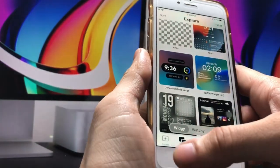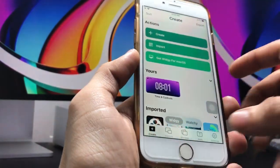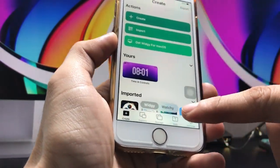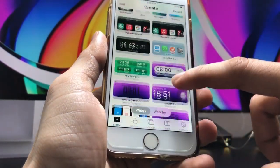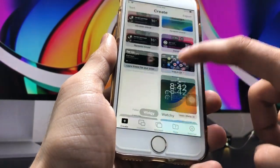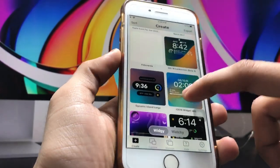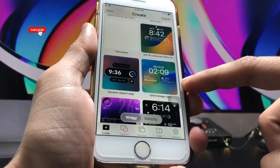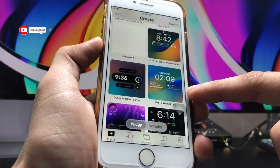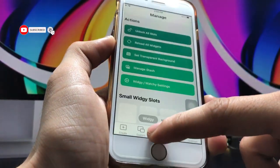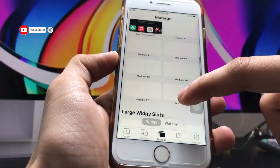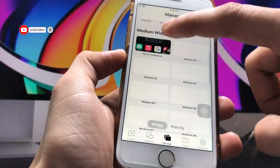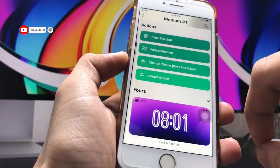After that, your widget is successfully added in the Create section. You can check the Create section — there is the iOS 16 widget. Now click on 'Manage.'